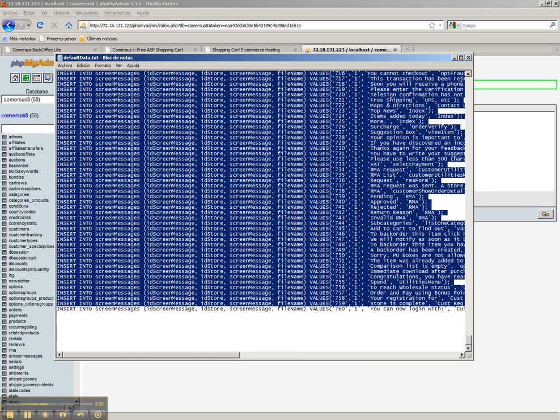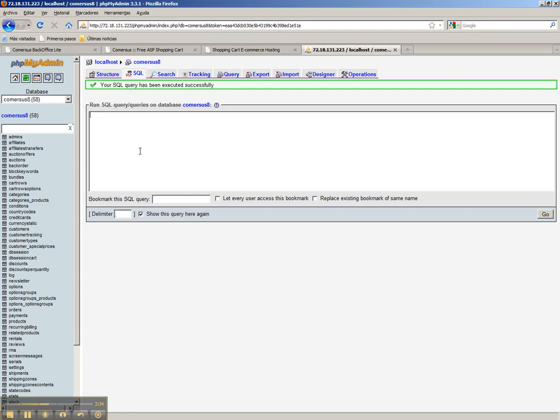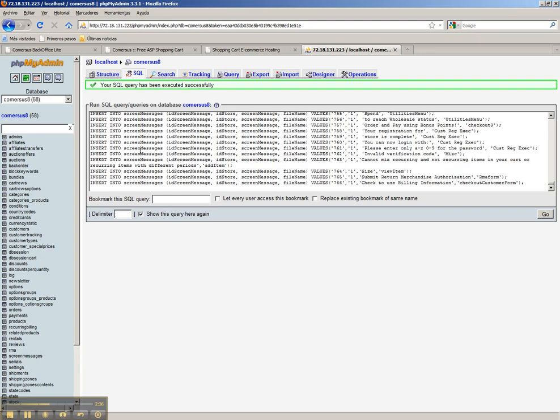We just copy the contents, we go to phpMyAdmin, we paste the contents inside SQL query text box, and we click go.